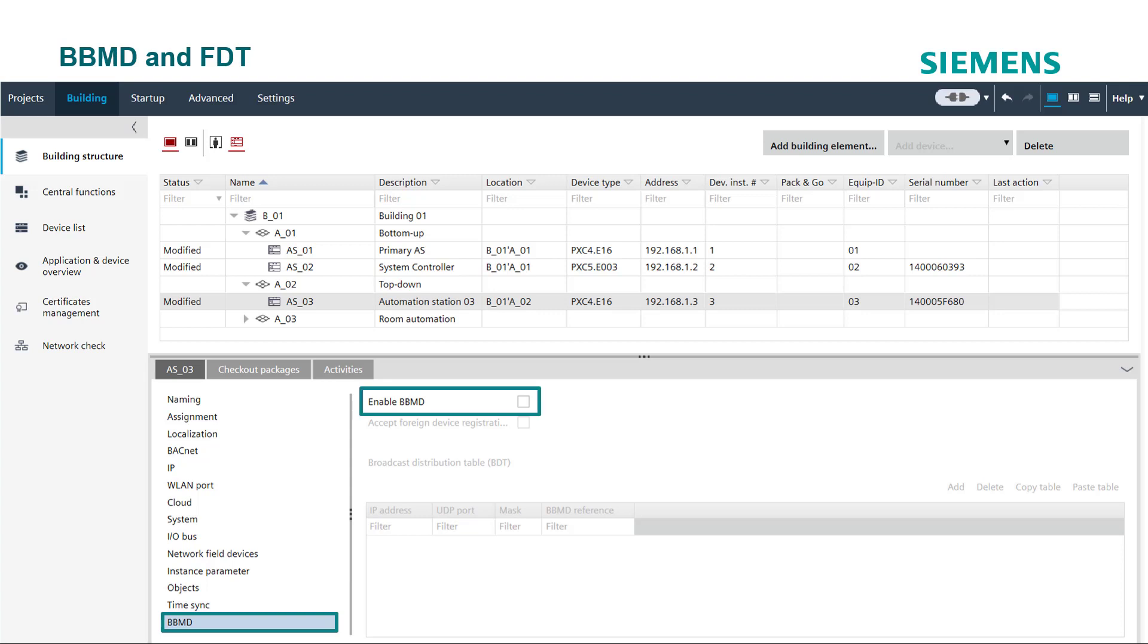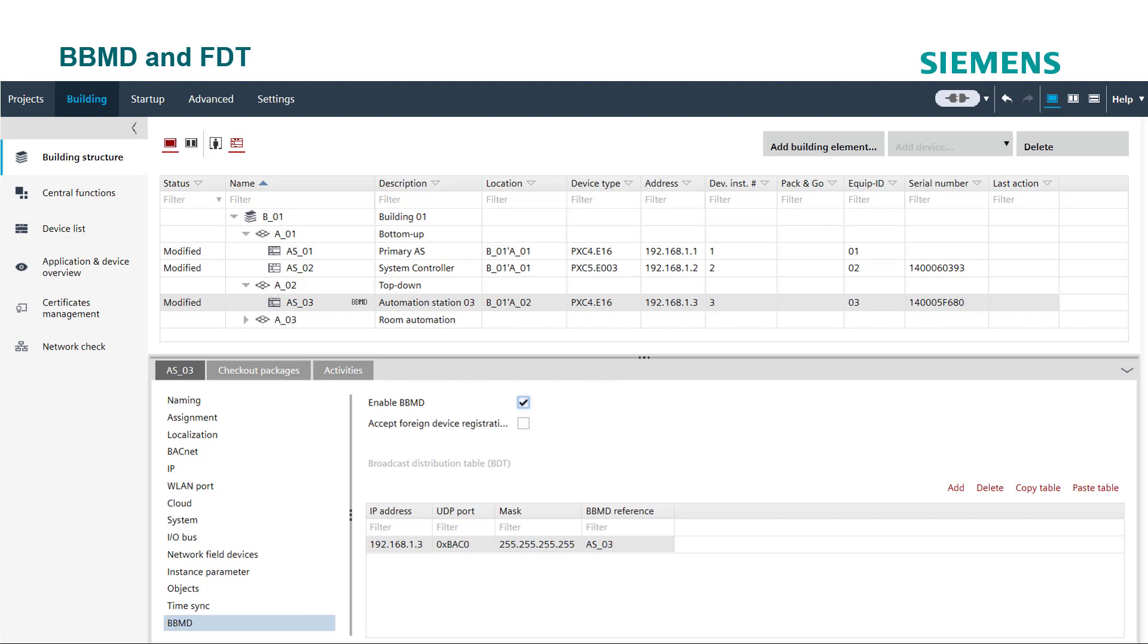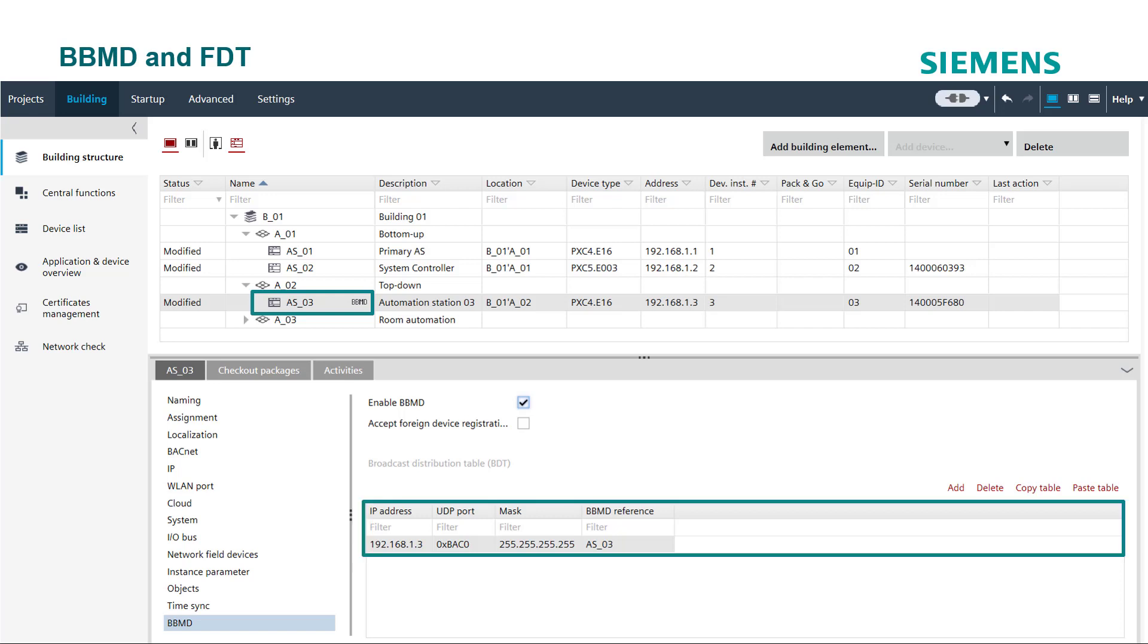Check this checkbox to enable it. The device for which BBMD is enabled gets this icon in the overview. The device is also added to the broadcast distribution table.